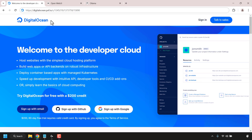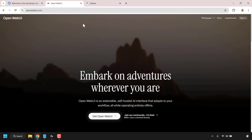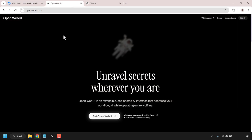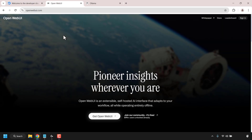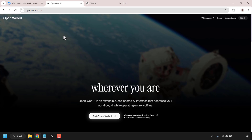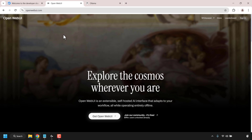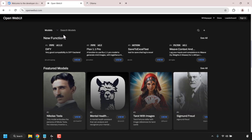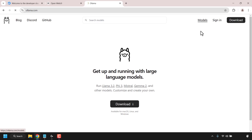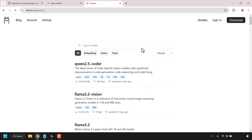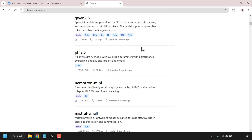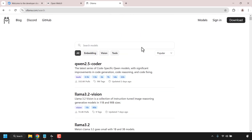Once we have created our droplet with Ollama and OpenWeb UI, I'll show you how to add users to your self-hosted OpenWeb UI instance, allowing your friends and family to use it. I'll also show you how to add community models from OpenWeb UI's website, and finally how to add Ollama models to your self-hosted instance. Okay, let's get started.